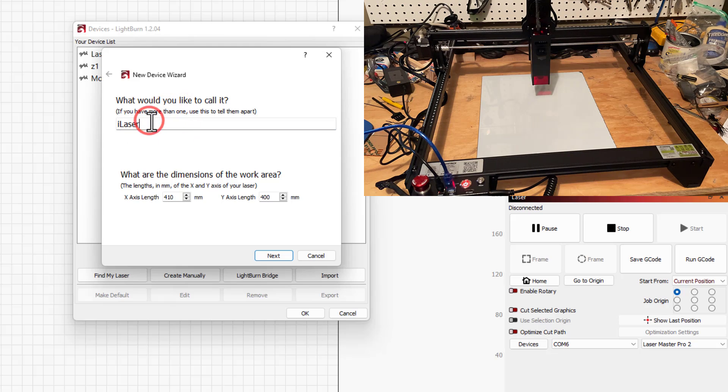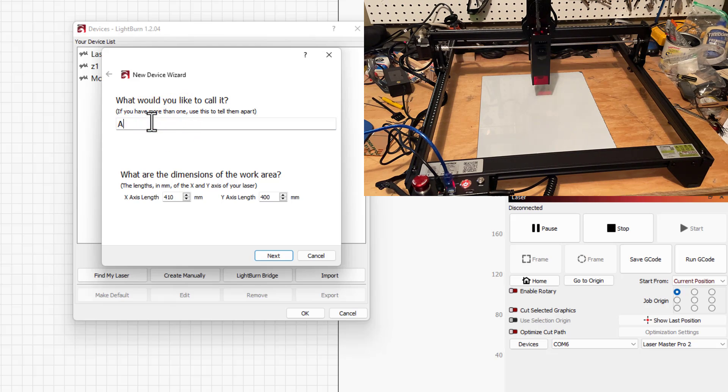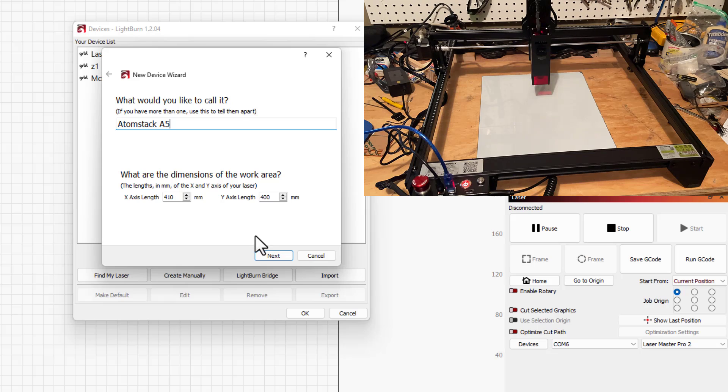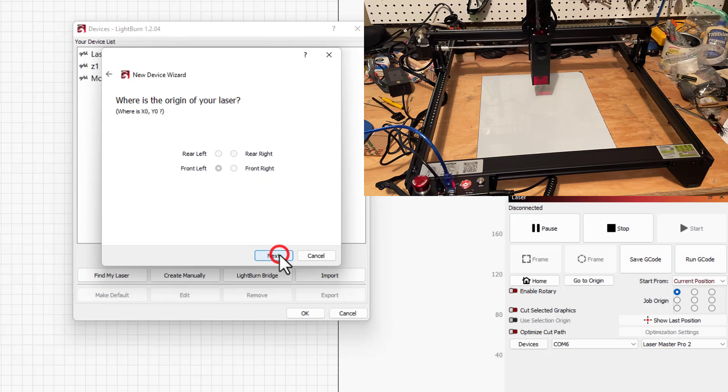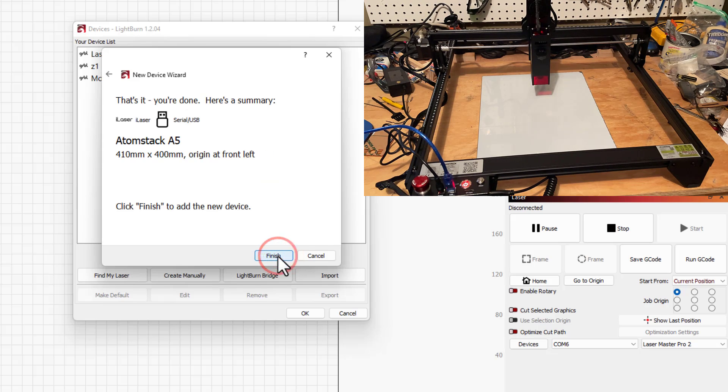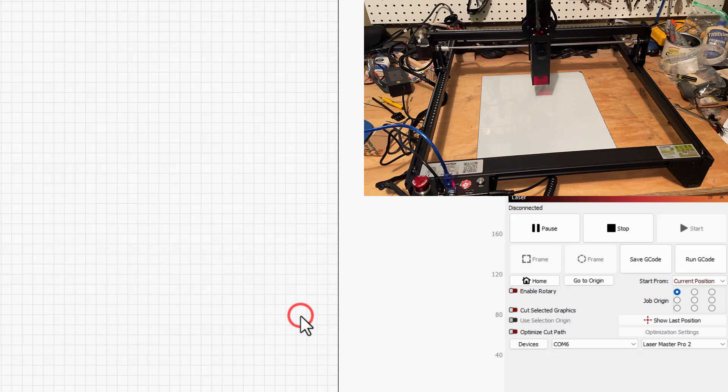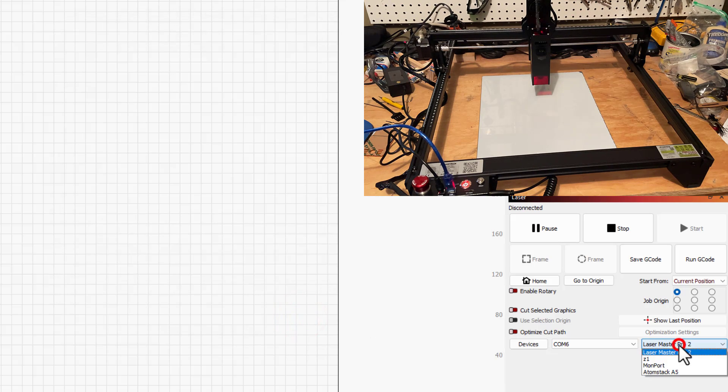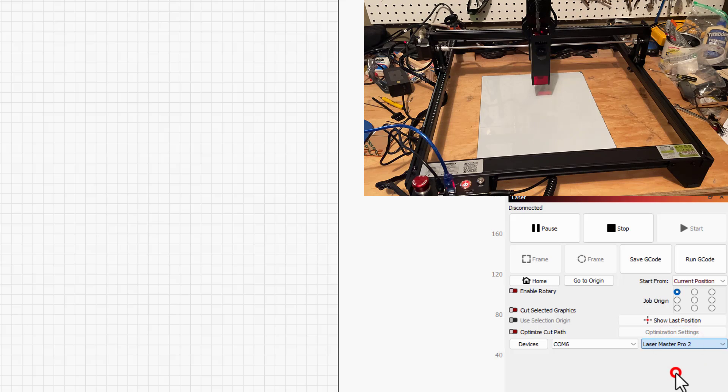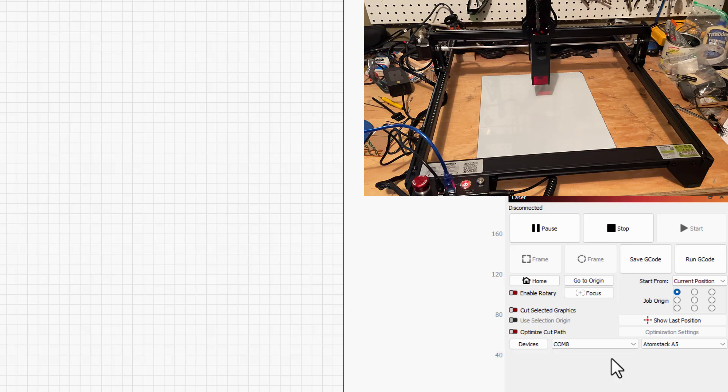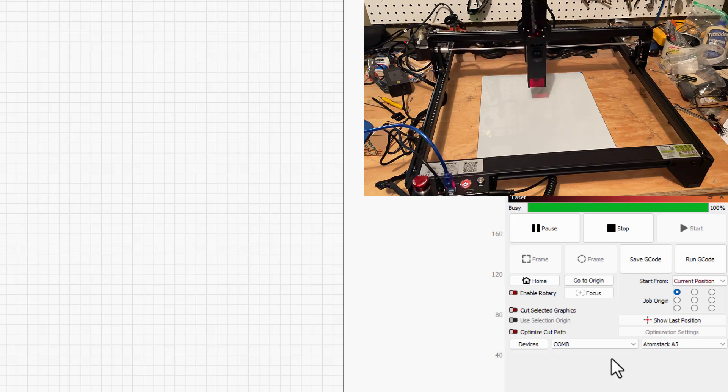I'm going to change the name to the Atomstack A5 and then click next. Origin is going to be front left and I'm going to tell it okay and okay. Now let's switch to the Atomstack, notice it switched to COM8 and boom we're ready to start playing.